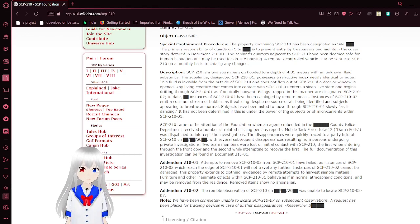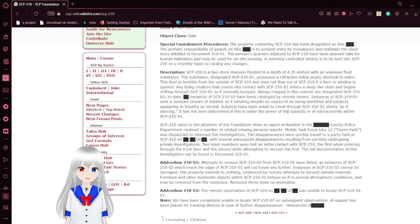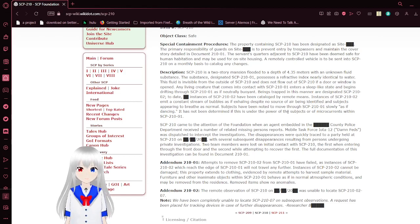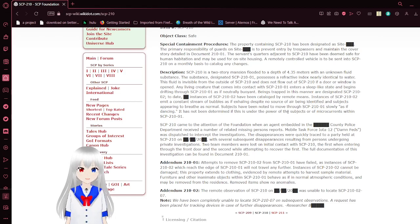Any living creature that comes into contact with SCP-210-01 enters a sleep-like state and begins drifting through SCP-210-01 as if buoyant. Beings trapped in this manner are designated SCP-210-02.